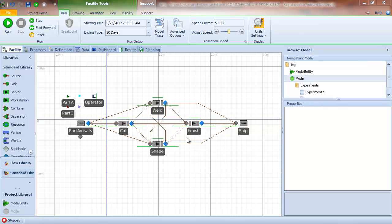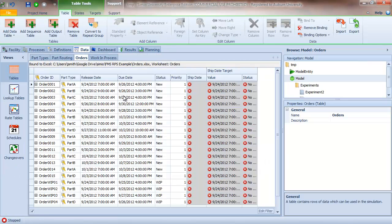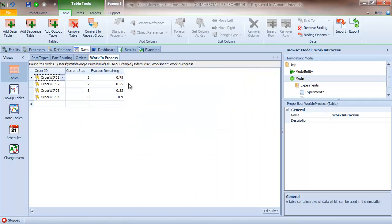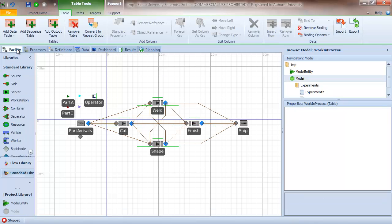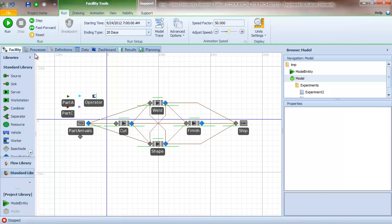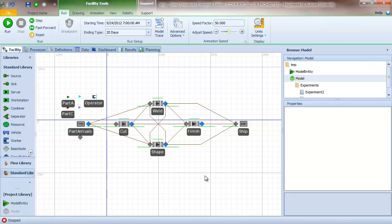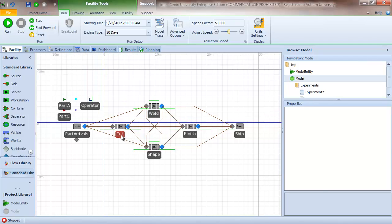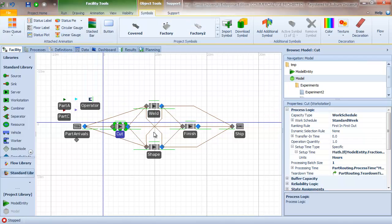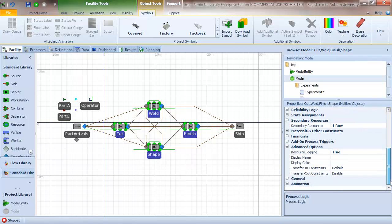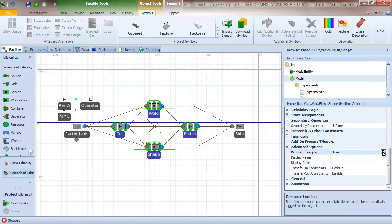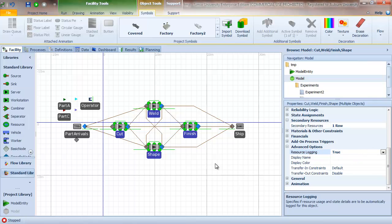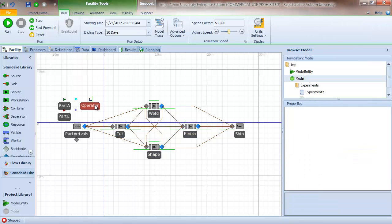So now our model is set up where we read real orders. We're not doing random arrivals, and we support this notion of work in process where we can start the system not empty and idle. In this case we're starting with four jobs that are already in the middle of being processed. The last thing we need to do to set the system up to use with RPS is to turn on resource logging, so I select my four workstations and go to the advanced option.